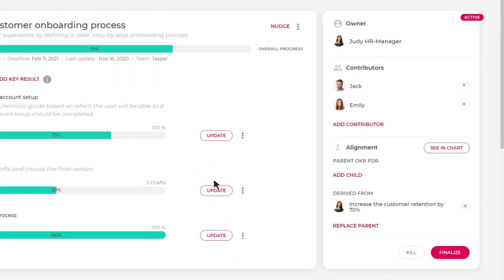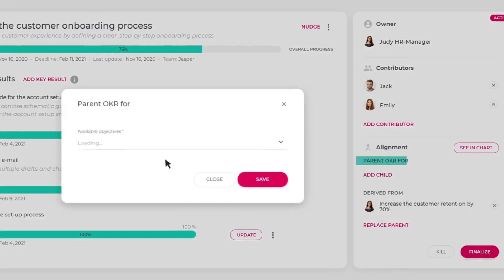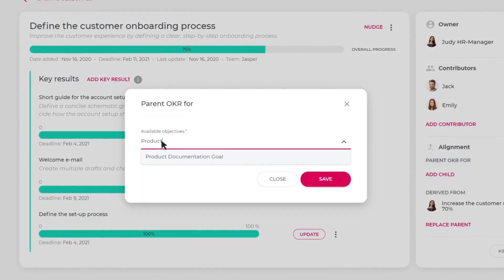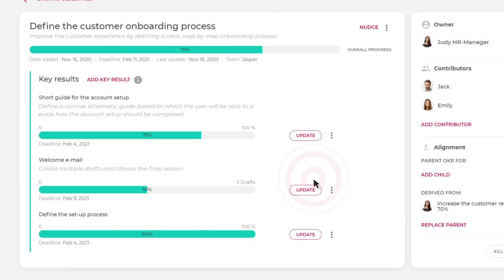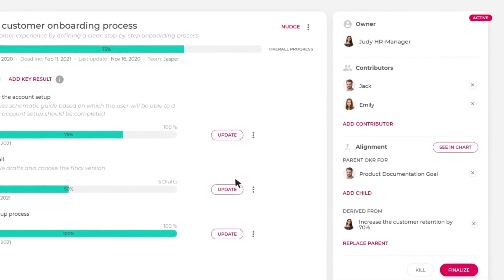At the same time, Jasper's objective can be a parent for a smaller one, like the product documentation goal. By linking them together, it will be easier for users to align their personal goals to the company's objectives.